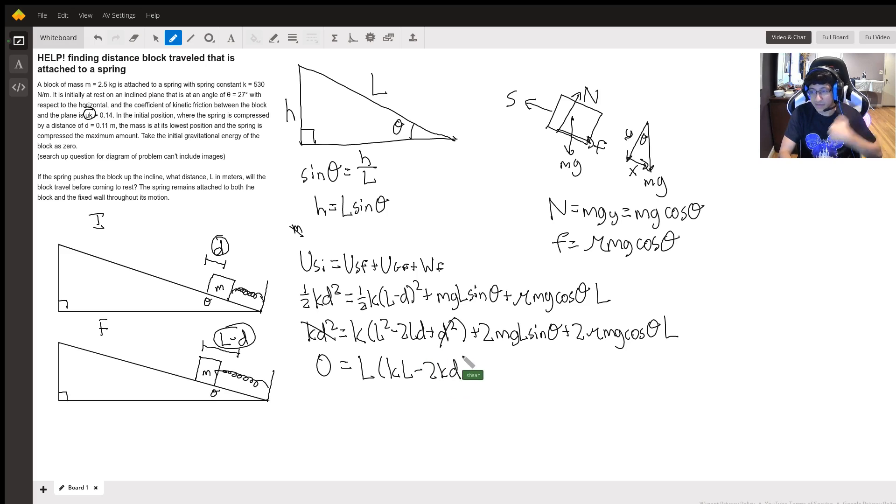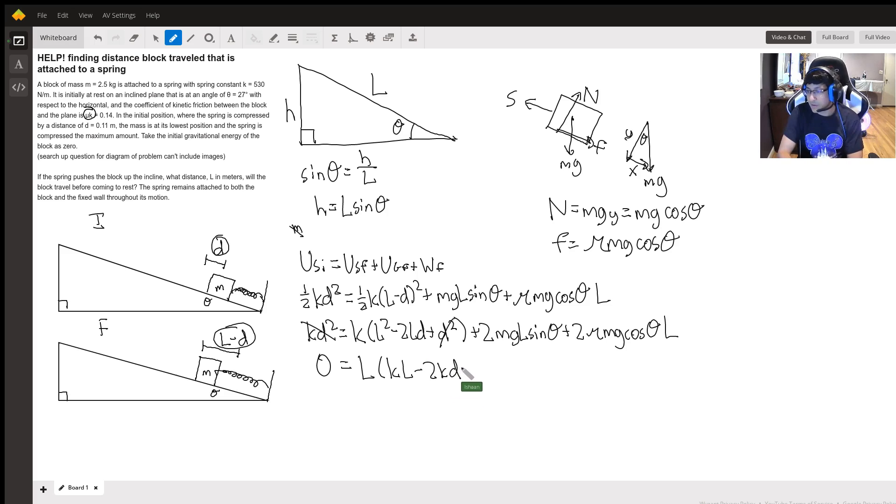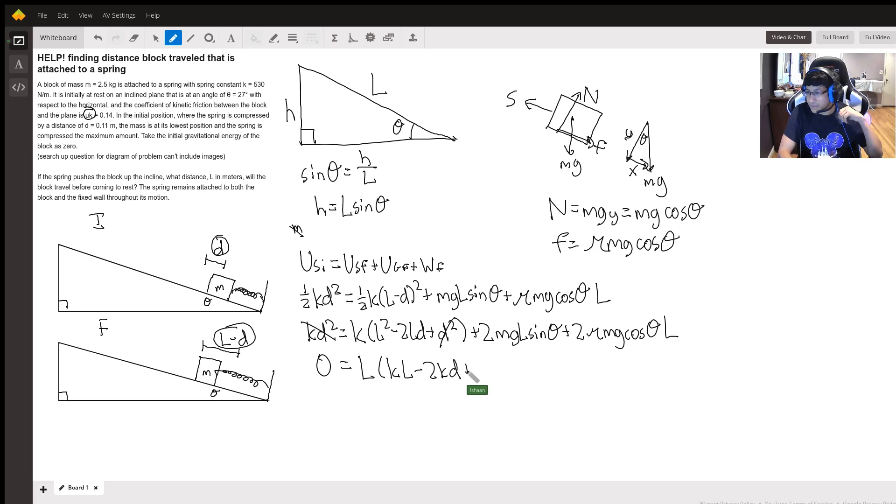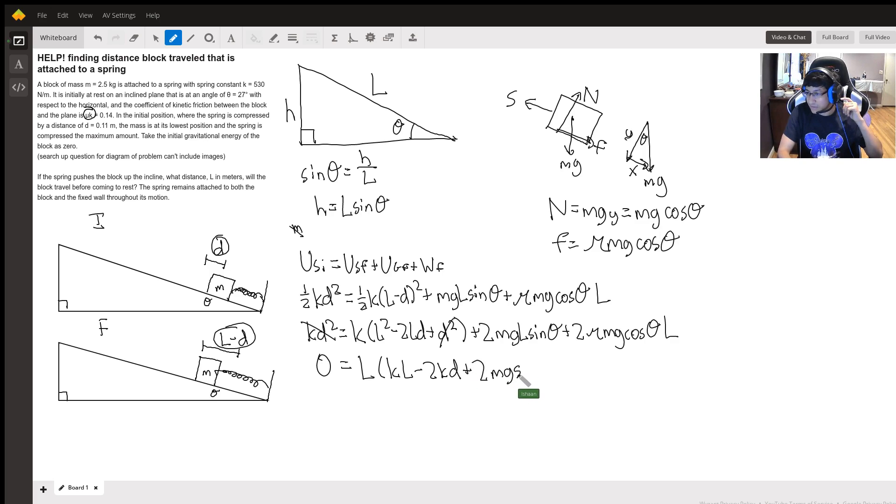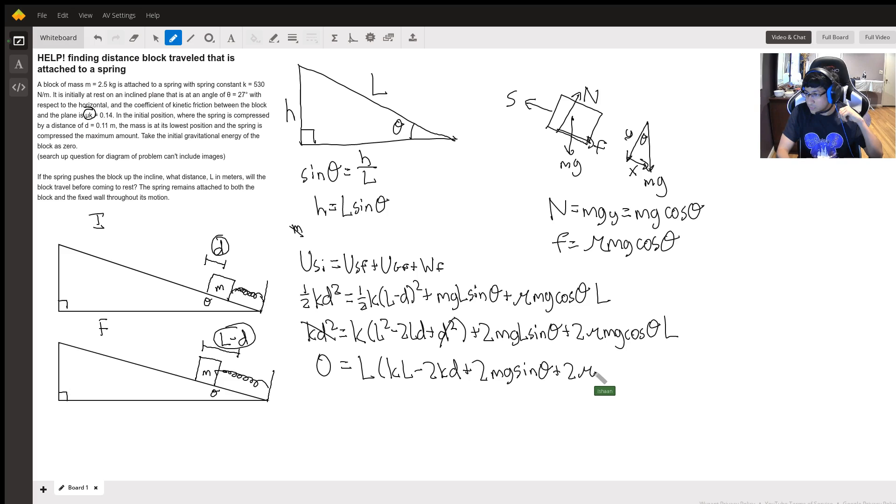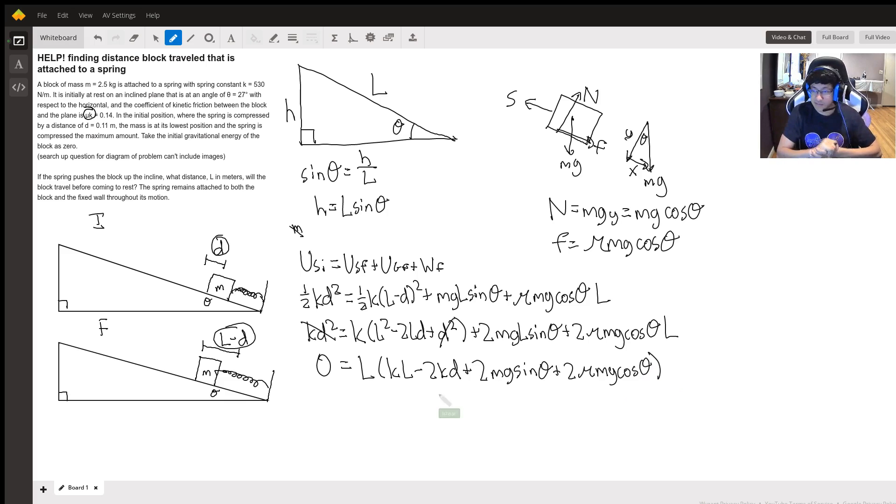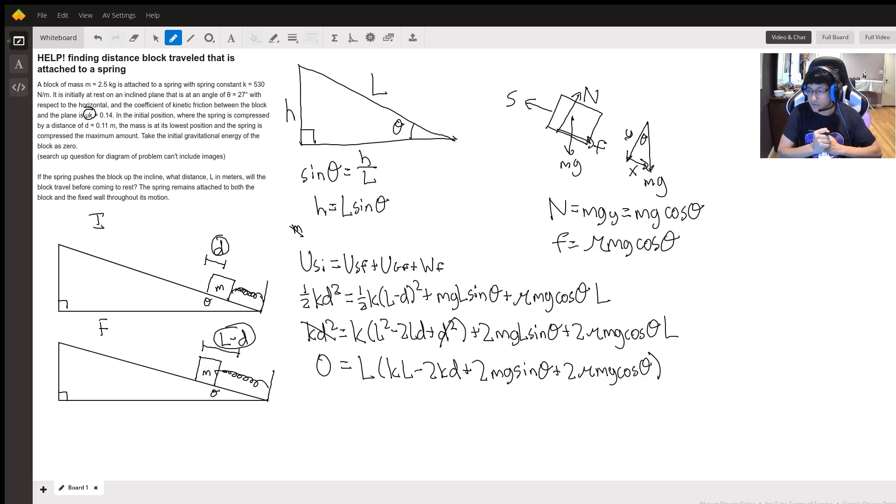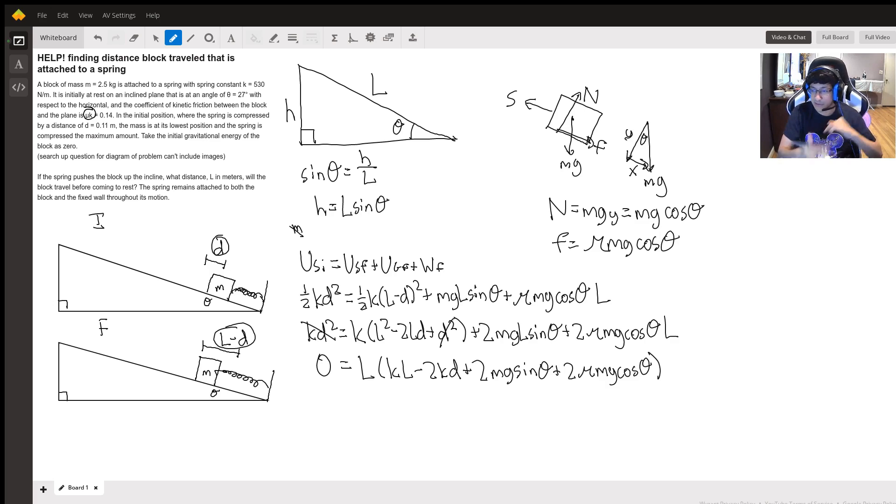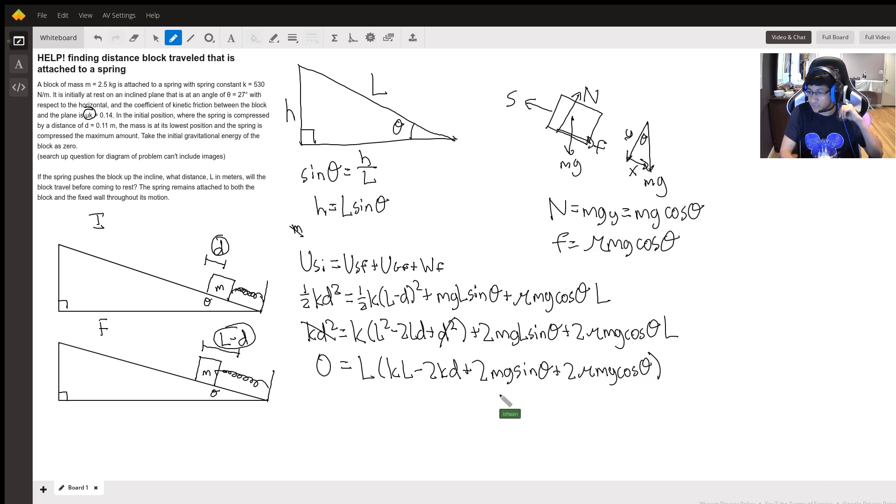L times k l minus 2 k d. So I was just expanding out that k expression 2 k d, then plus 2 mg sine theta because we're factoring out an l, plus 2 mu mg cos theta. Perfect. And then we see that l equals zero is one of our solutions but we don't really care about that solution. What we do care about is that this part equals zero.